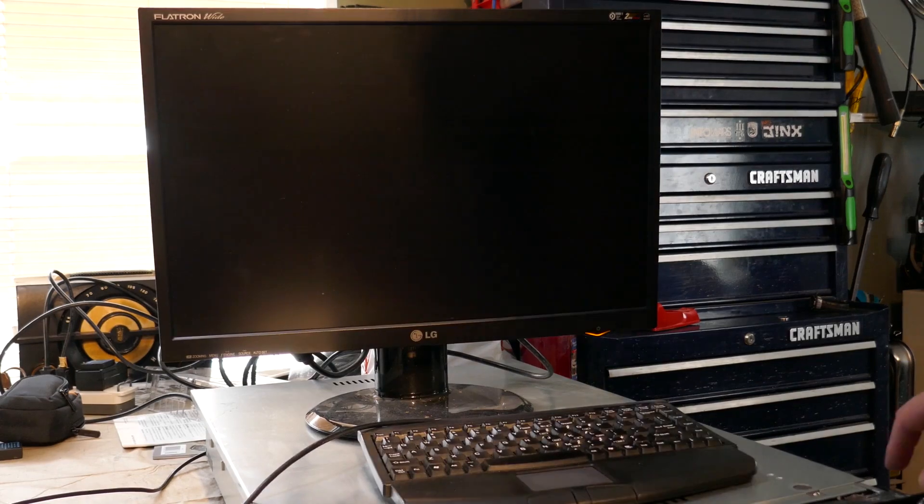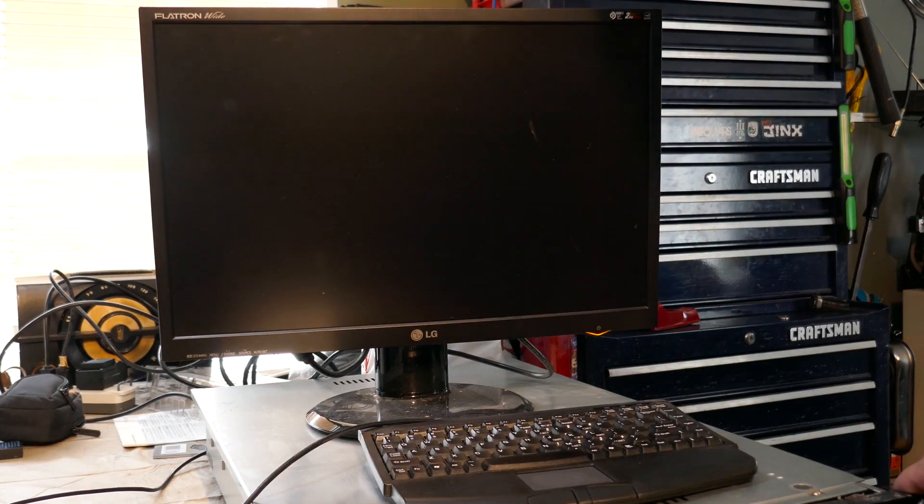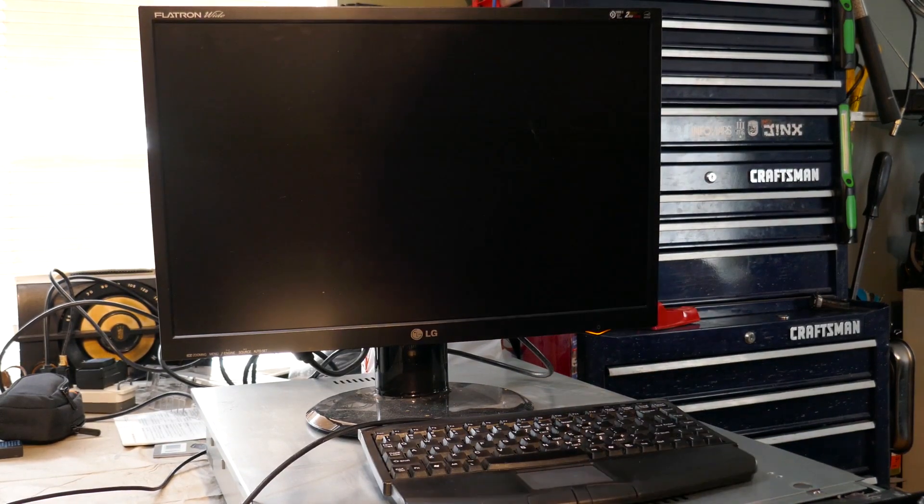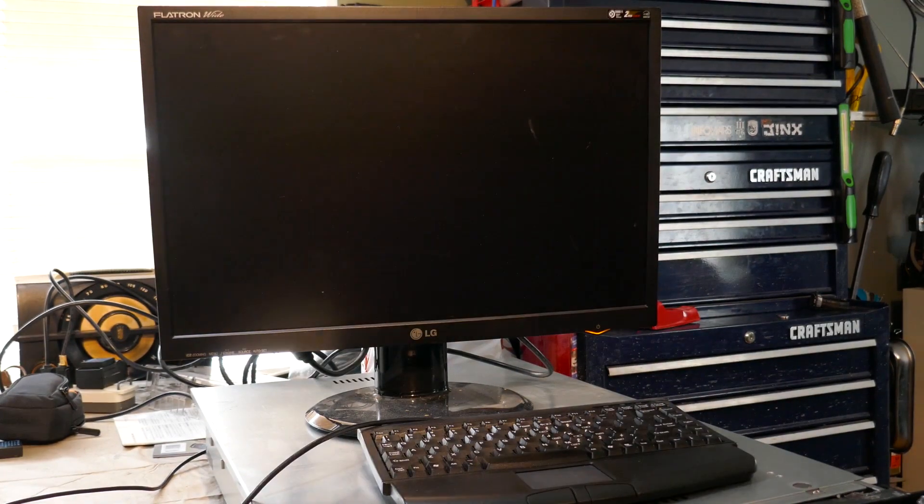Alright, here comes the moment of truth. Hey, it still turns on. Look at that.